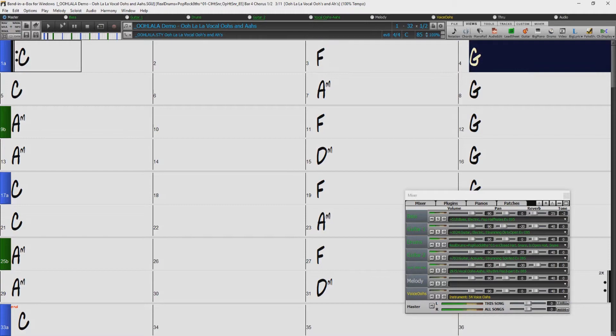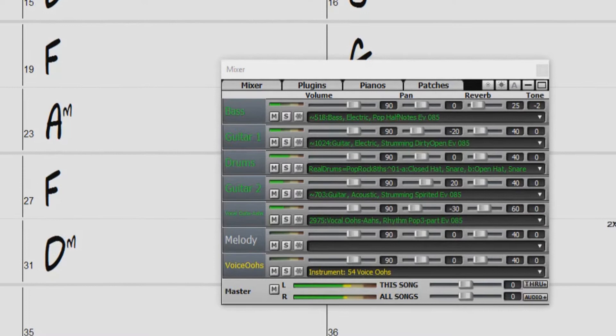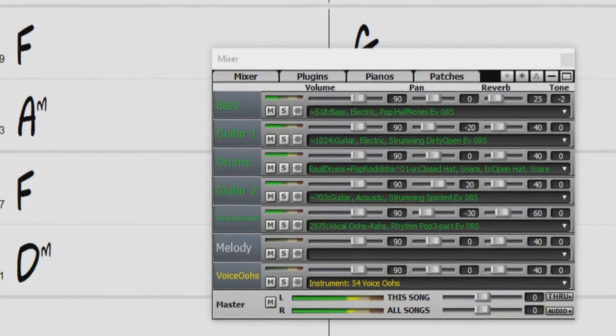Right now we're listening to a RealStyle that features, for the first time ever, background vocal RealTracks. If you're new to Band in a Box, I'll give you a brief introduction.